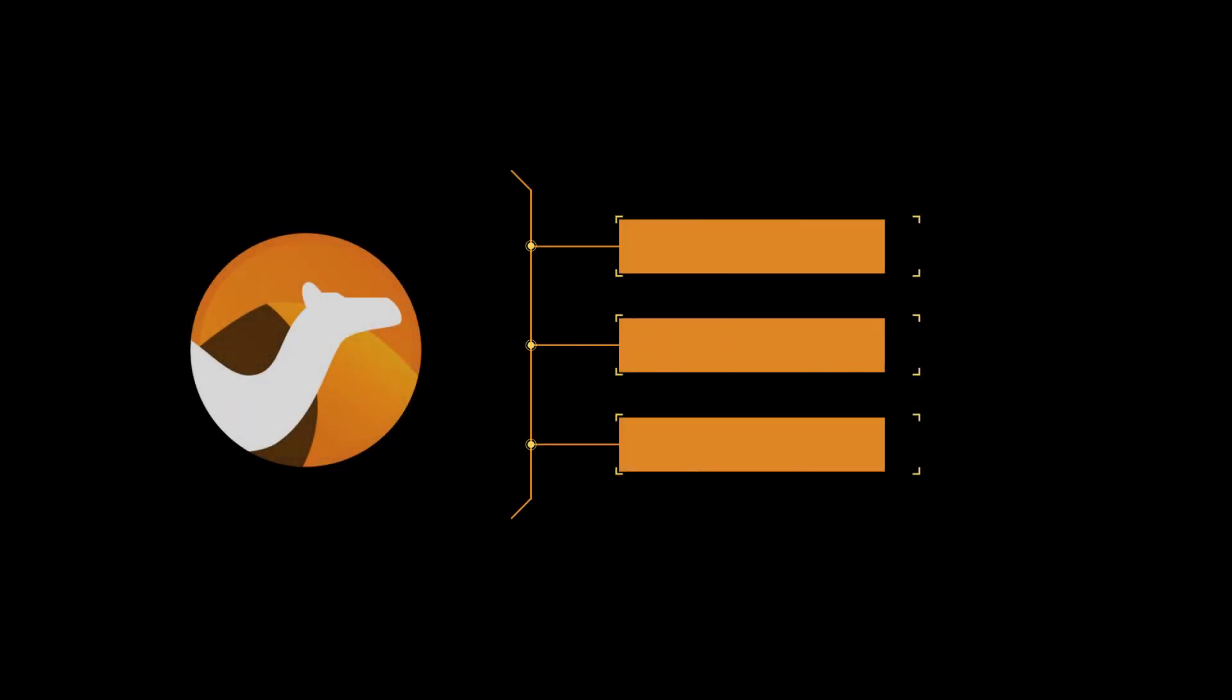In summary, I have shown you how to feed existing OpenAPI spec to CamelK, link it to a Camel route, and deploy it as a working RESTful endpoint without much coding.